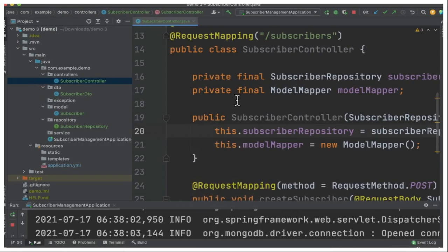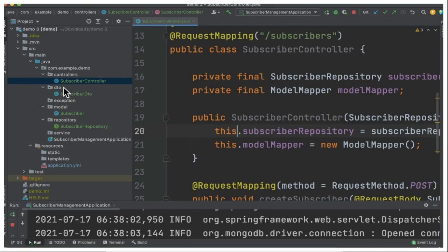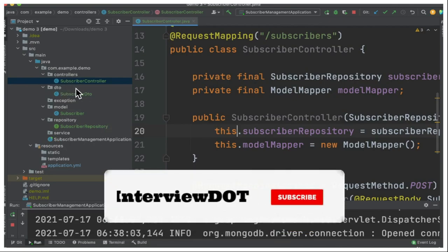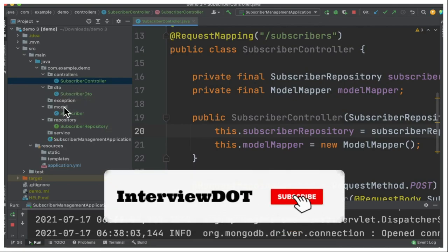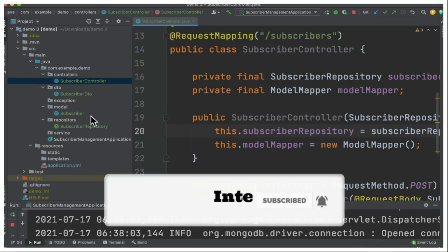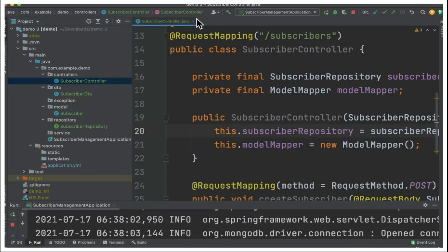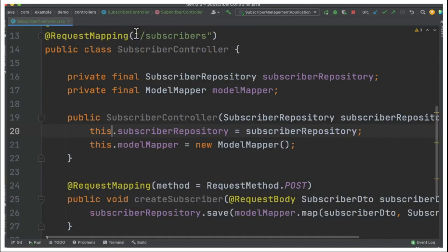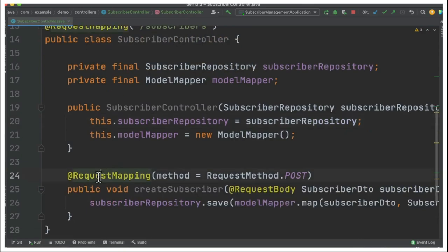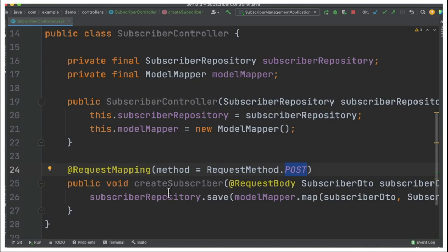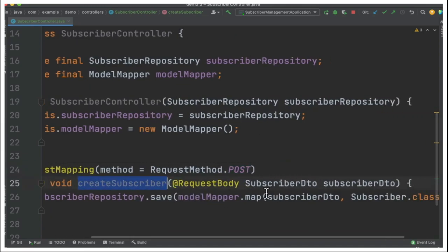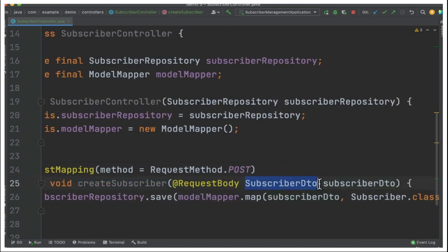Now let's see the code example. On the left hand side if you see the package I have controllers, DTO, the data transfer object and model class which is our domain class subscriber, and then the repository. If you look at the controller we have the subscribers endpoint with a request mapping with POST HTTP method and I've created a method called create subscriber.